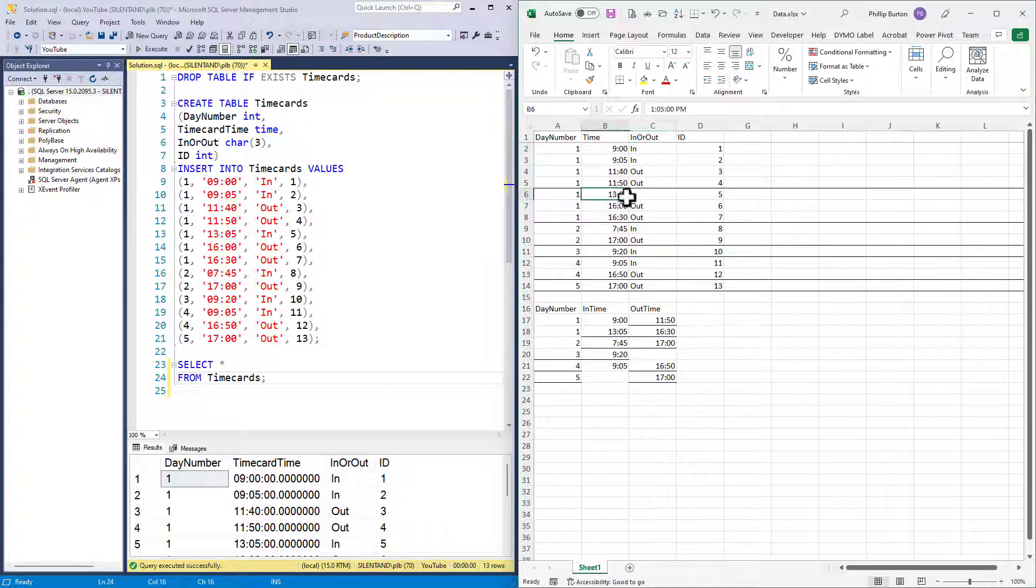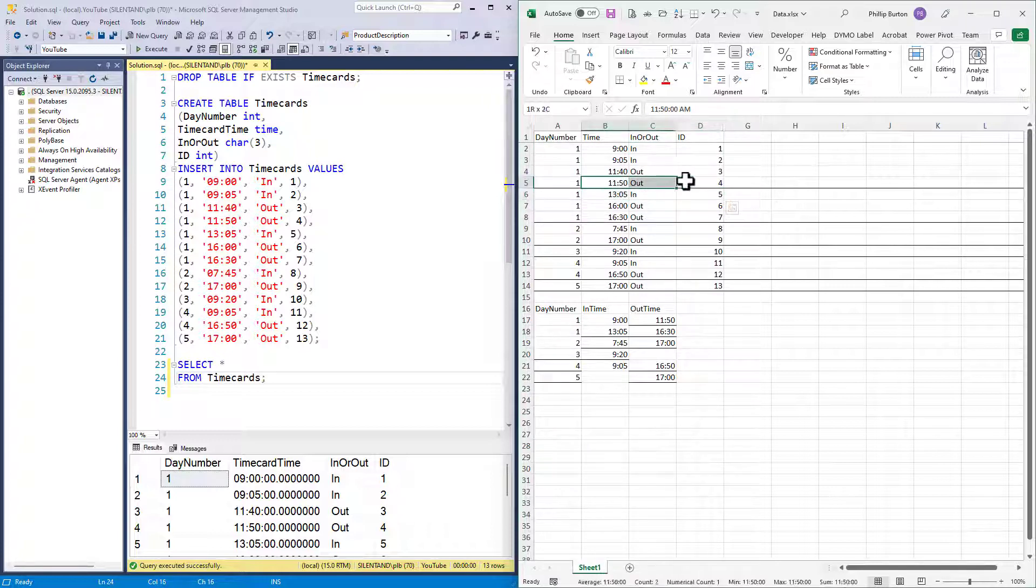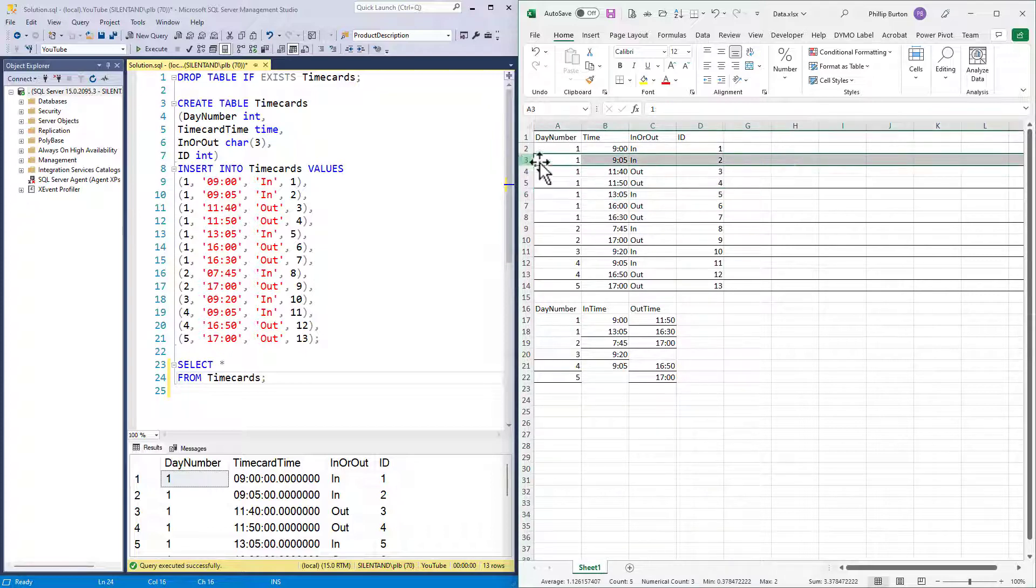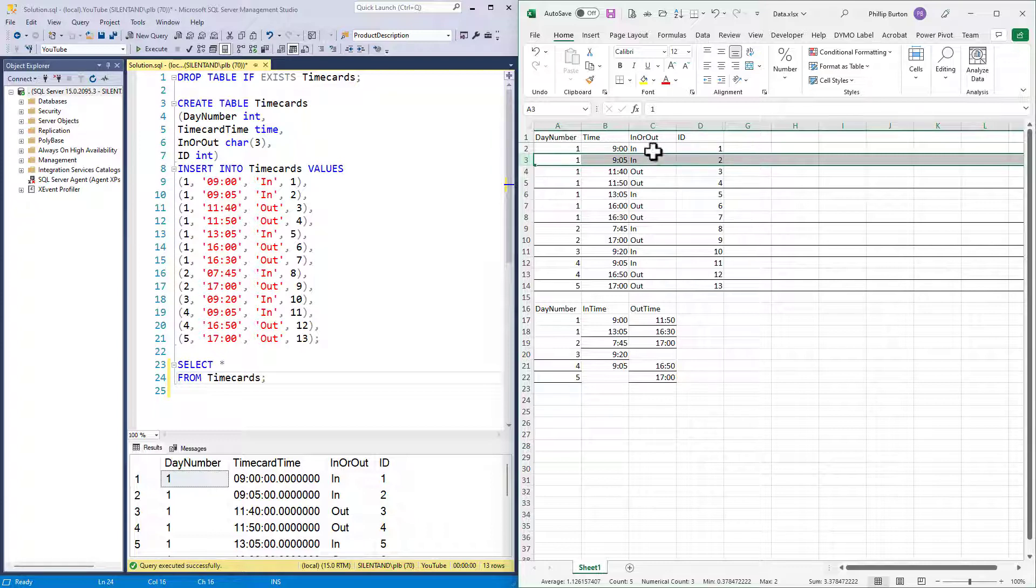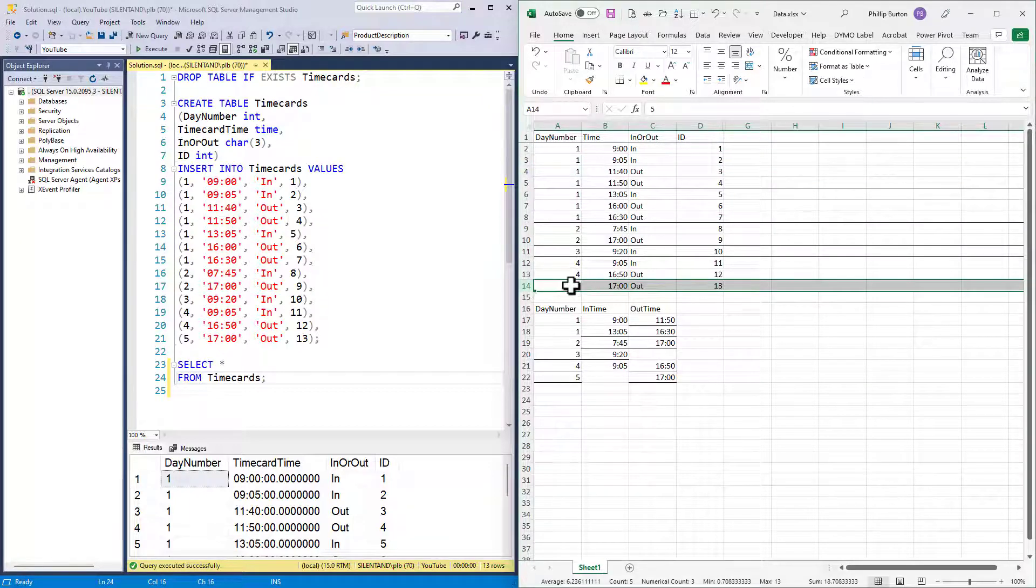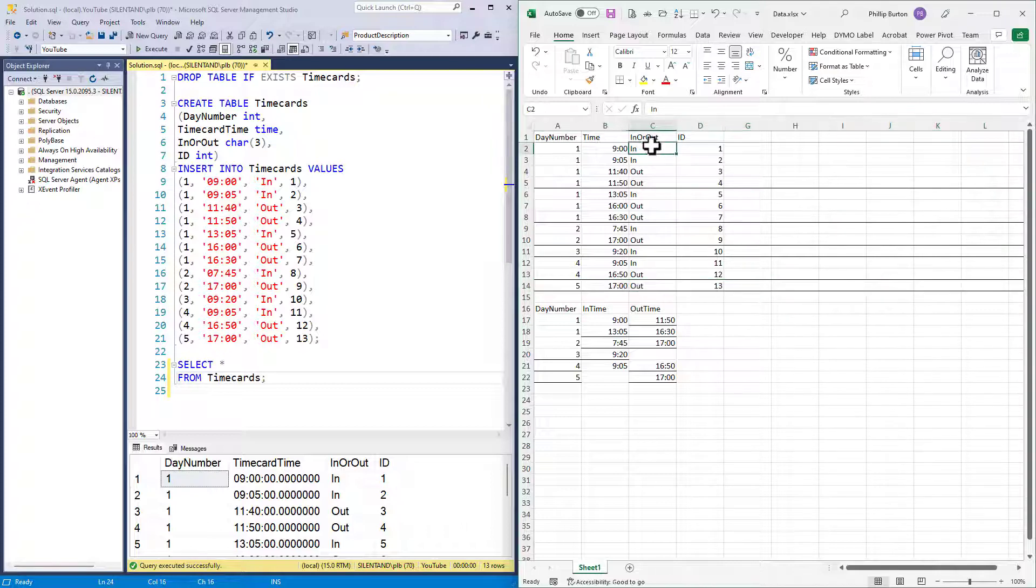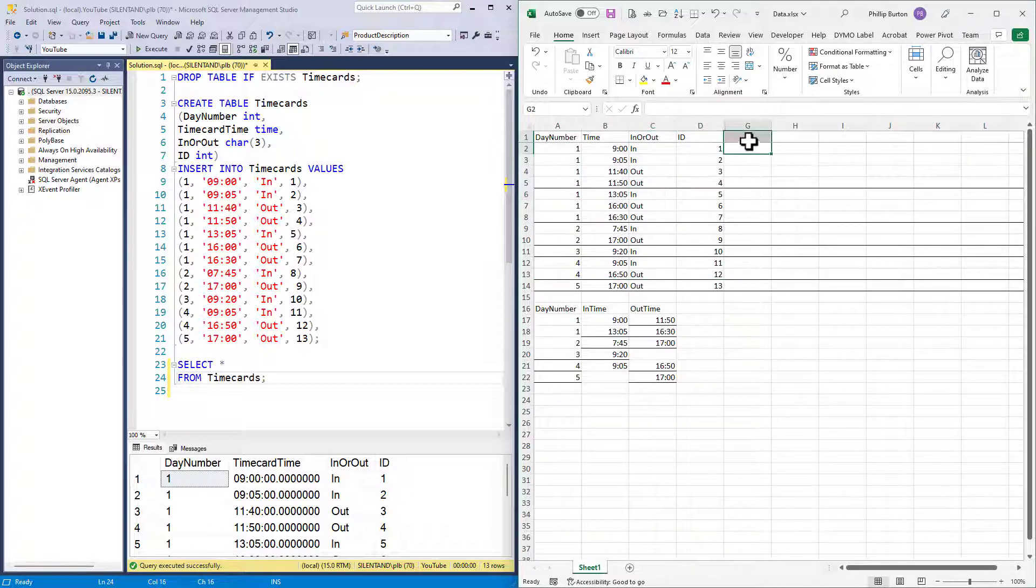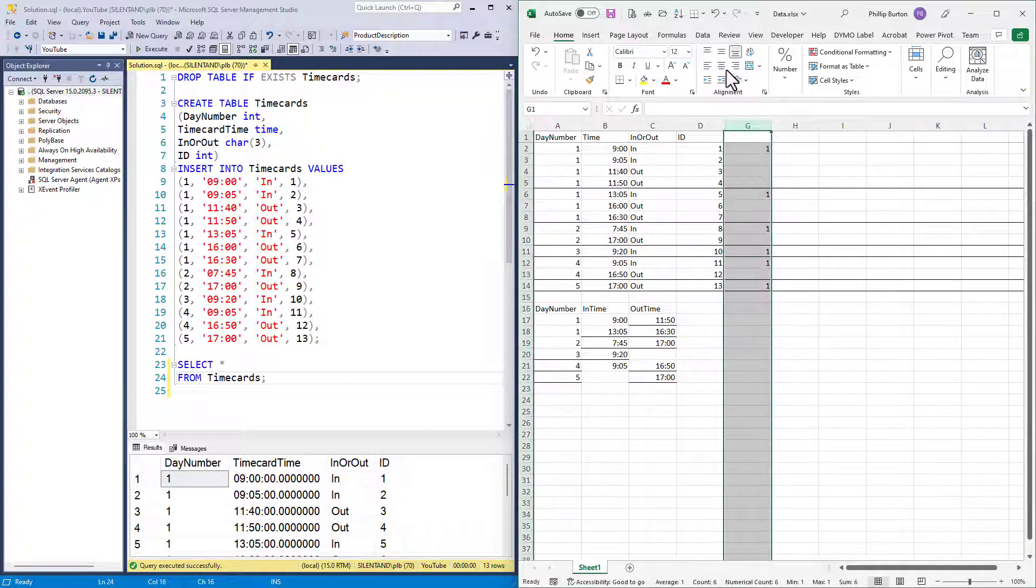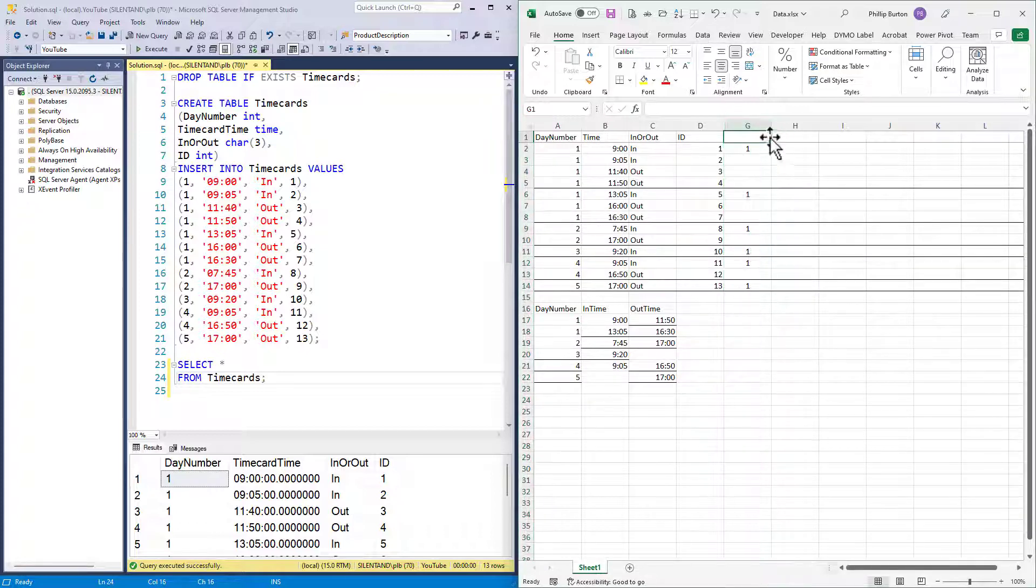Secondly, if it's an in and the previous one was an out, then start the partition. So that means that there wouldn't be a new partition here because it's an in and the previous one was an in. And there wouldn't be a partition elsewhere where we've got an out unless it's a start of a new day. So start of a new day and we have an in and the previous one is an out. So the partition start should be here. So that's the first thing that we need to do. We need to code that logic.